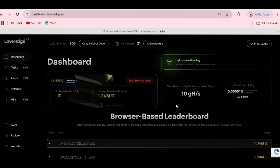Hey, what's up guys, welcome back to my channel. The LayerEdge CLI-based node is now live and you can go ahead and run it. I'll be showing you how to set it up and start running it in this video. I'll try to keep it as short and concise as possible, and if you're also having a tough time trying to set up nodes, at the end of the video I'll be telling you how to bypass everything and get started.